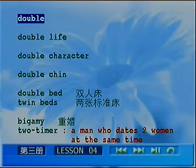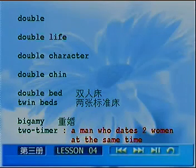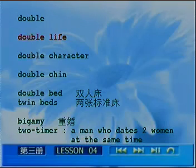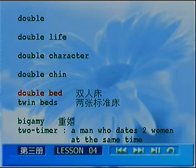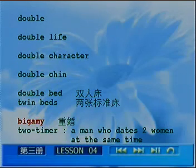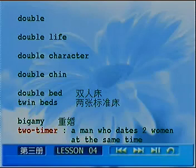Let's quickly review: Double Life, Double Character, Double Chin, Double Bed, Twin Bed, Bigamy, Two Timer. Alright, the next word I'd like to talk about is 'manual.'